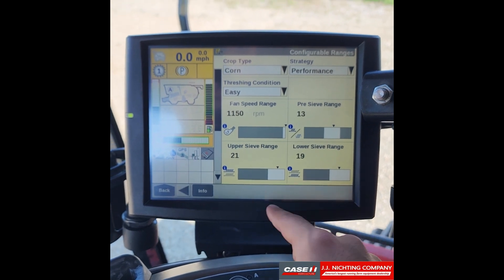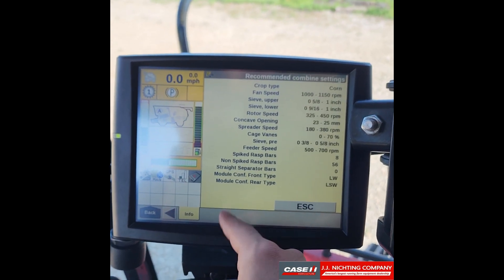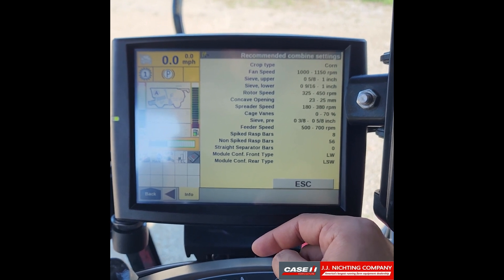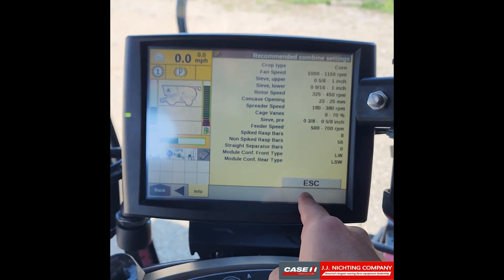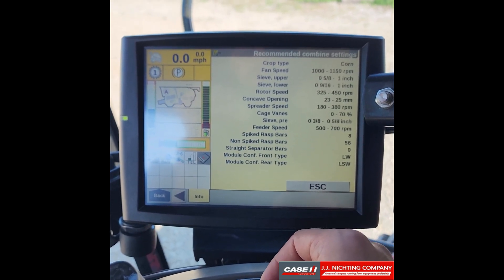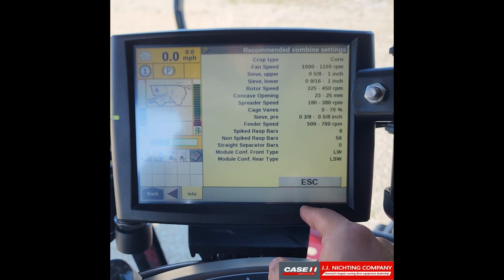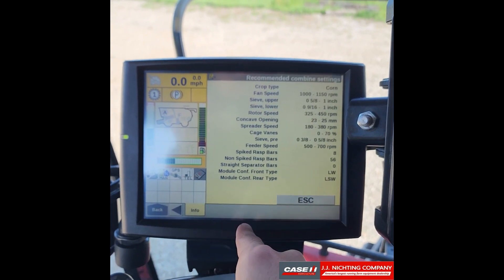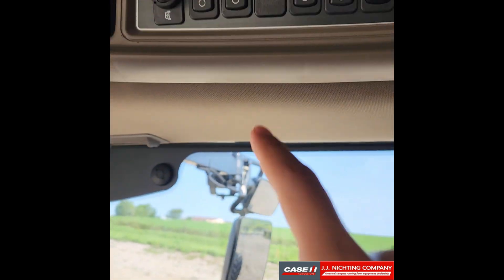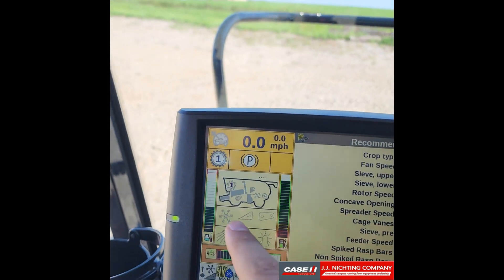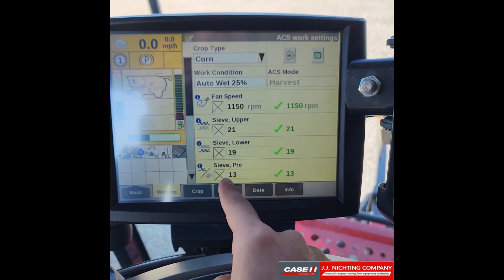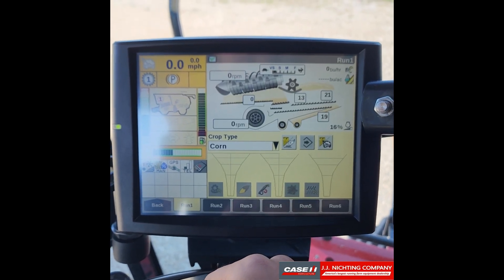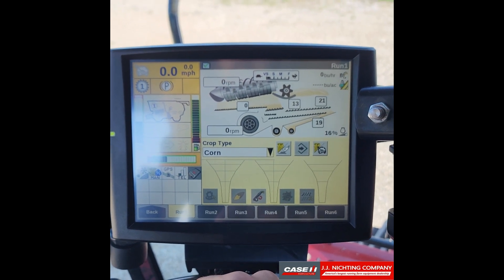In the bottom right corner, press the arrow to find the Info section, which shows recommended combine settings for your current crop type — useful to help guide your setup decisions. Pressing Escape takes you back to the run screen. Back in automation, you can see the A indicator. Pressing the automation switch to turn it off changes it back to a one, and a button appears to take you straight to automatic crop settings. That's a quick rundown of the automation system on an AFS Pro 700 display.